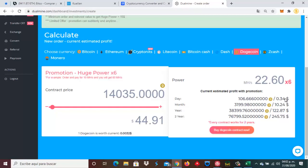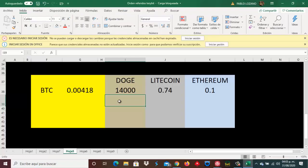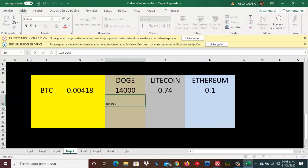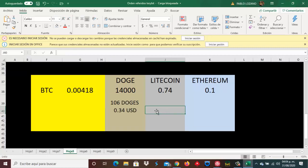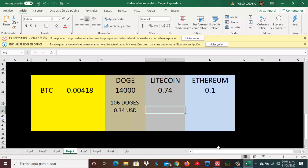Aquí nos dice que estos 14 mil Doges prácticamente nos generarían 106 Doges diarios, que equivalen hoy en día a 0.34 USD. Entonces, cambiar estos 418 mil Bitcoin nos darían 14 mil Dogecoin, con los cuales diarios recibiríamos 106 Doges, o su equivalente que hoy estaría en 34 centavos de dólar.